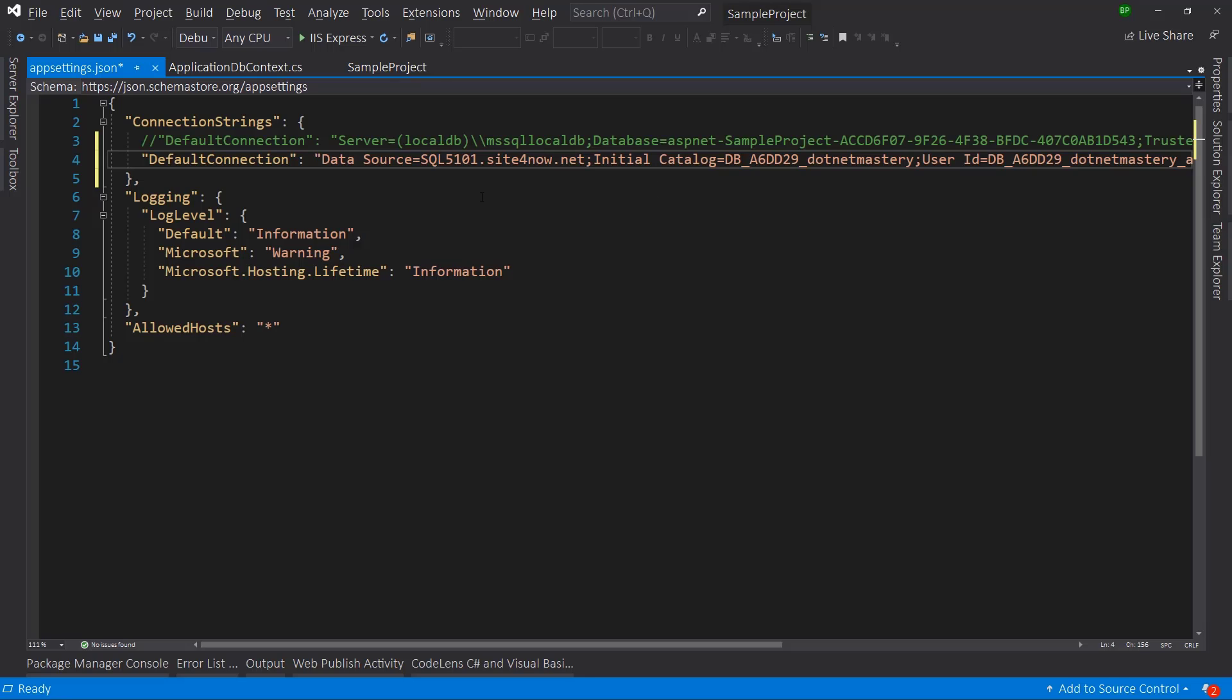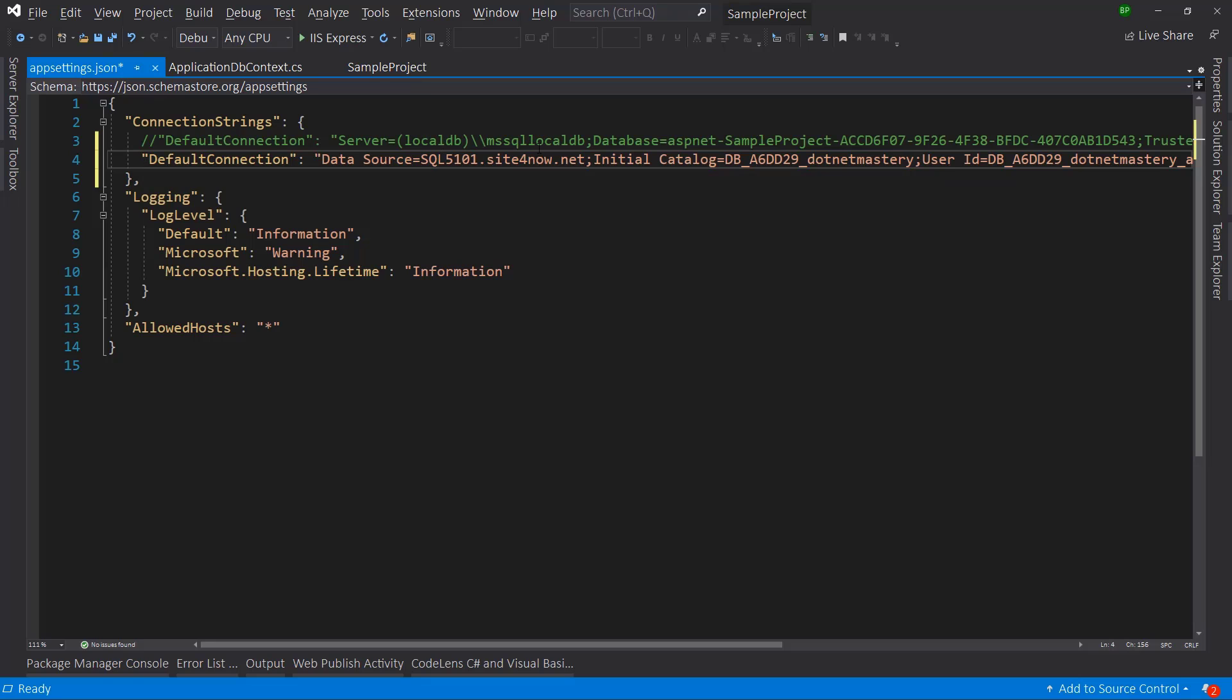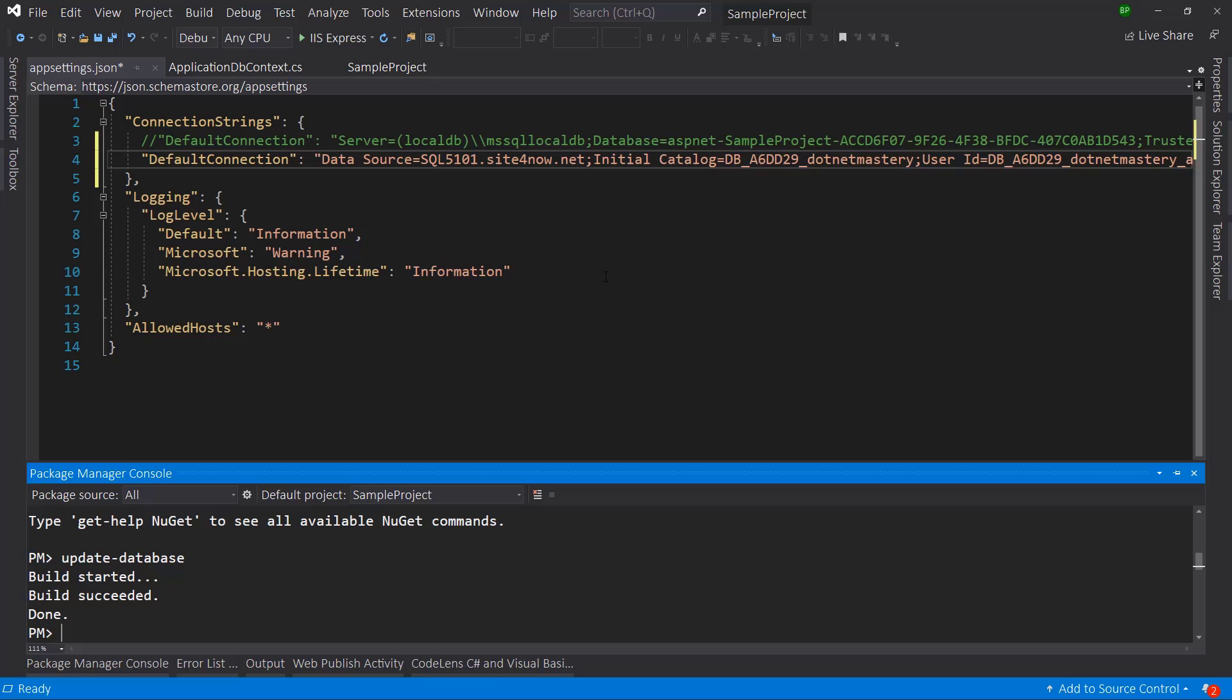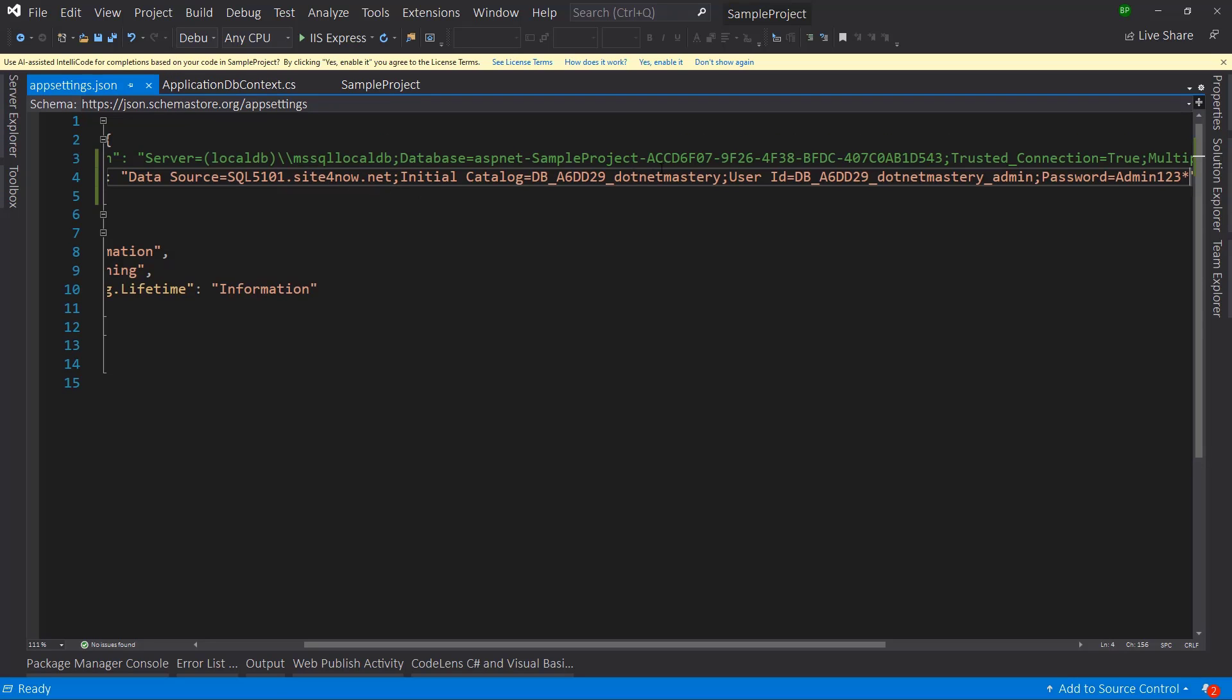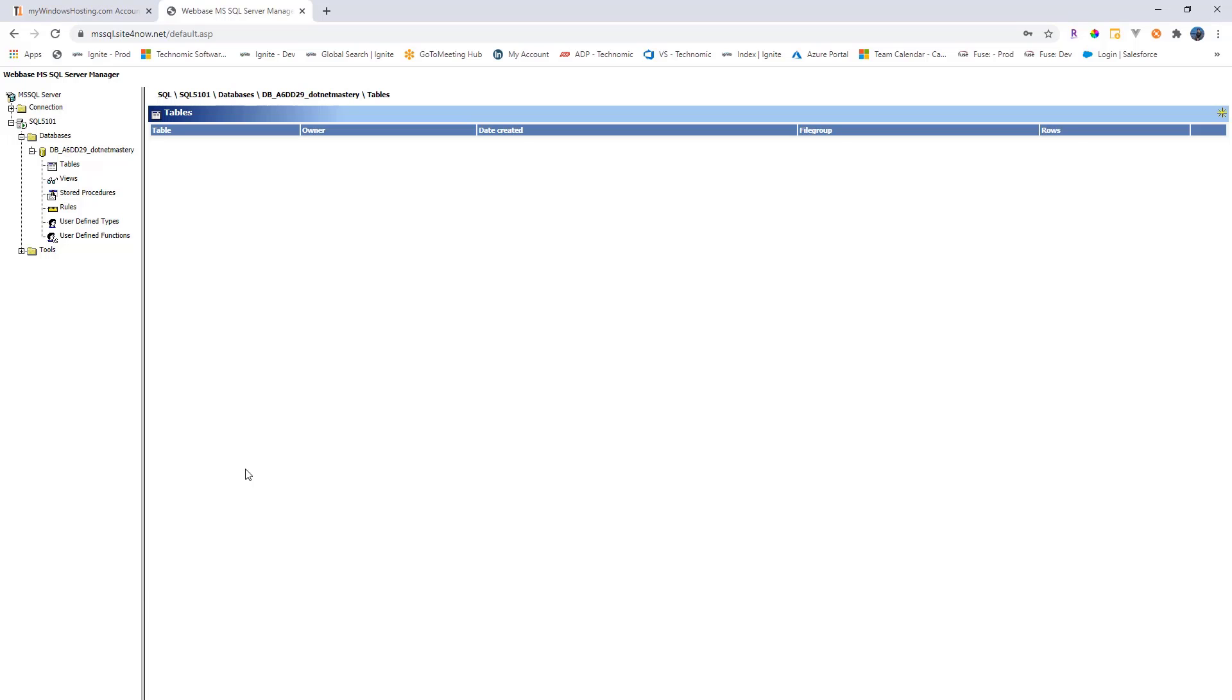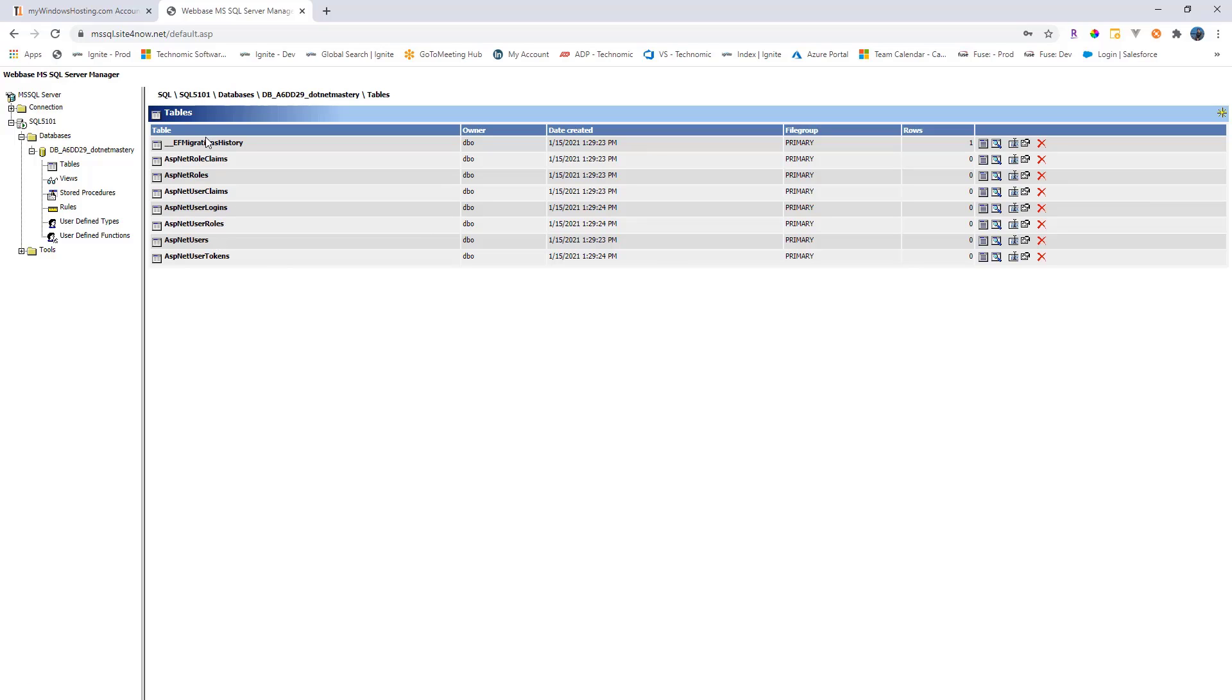So let's push our migrations while we have changed this connection string. So we will go to tools, nuget package manager, and we will just run the command update database one more time. This time the connection string is different. Let's examine what happened. Perfect, it's done. Let's go back here and click on tables. Now you see all of the tables have been created here. So our database has all the migrations that it needs.